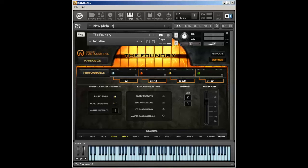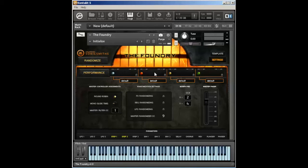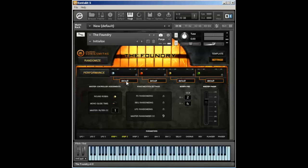The very first thing I want to take a look at is the output routing capabilities within the Foundry. Each individual voice can be routed out a separate audio channel within Kontakt.